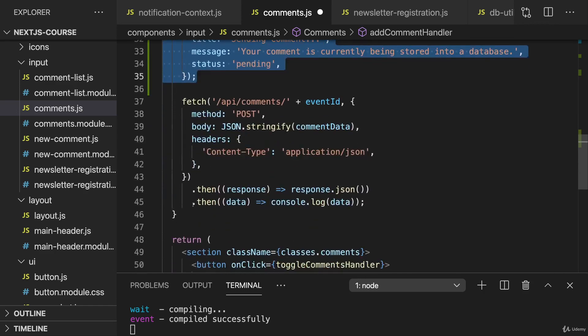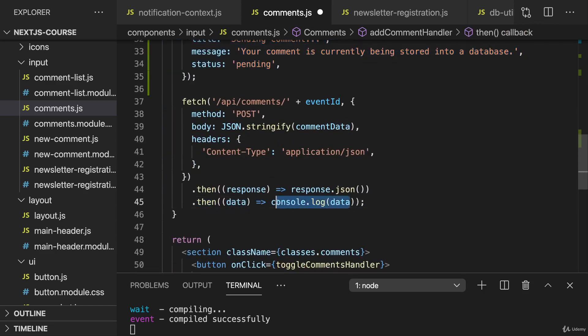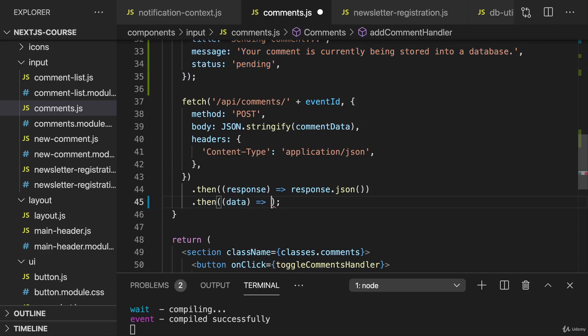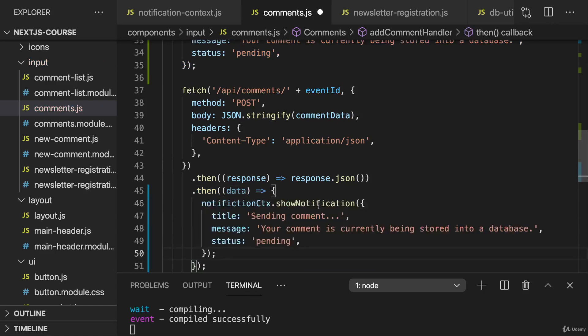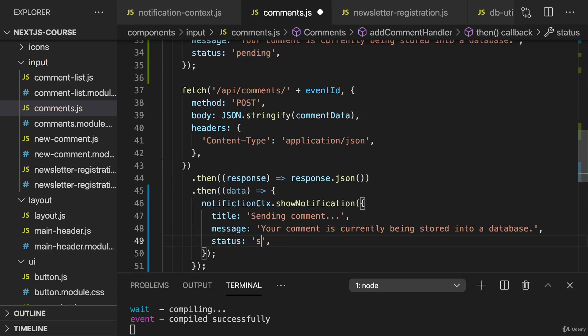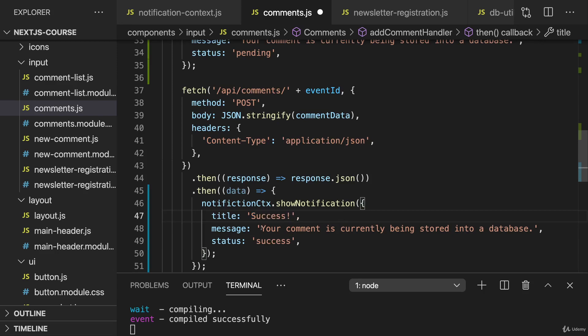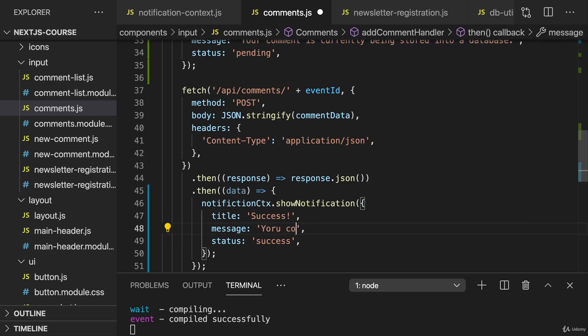Now in this last then block we know that things worked, so here instead of console logging I want to show another notification with a status of success where we say success as a title, and as a text we can say your comment was saved, something like this.